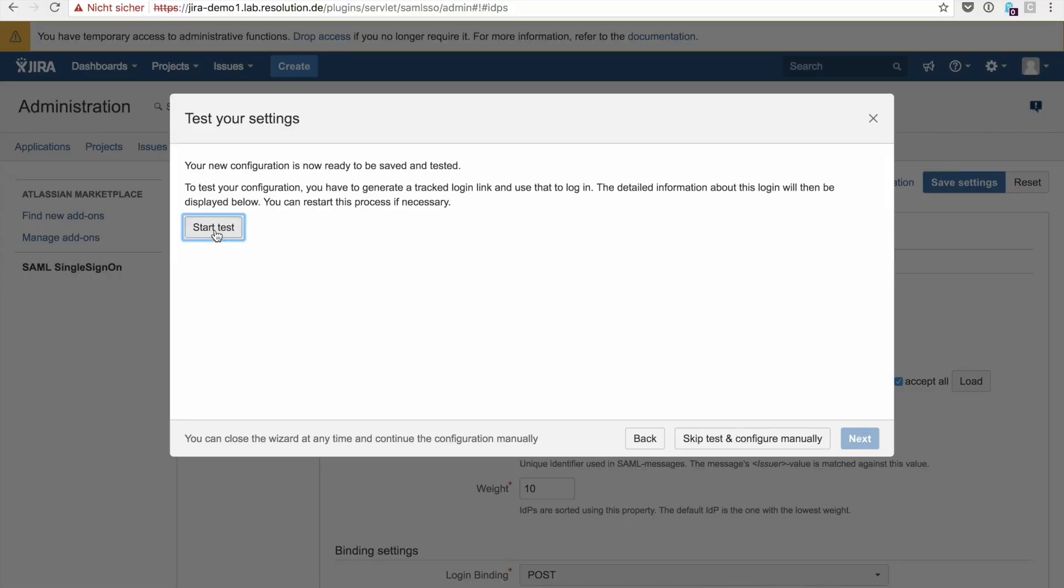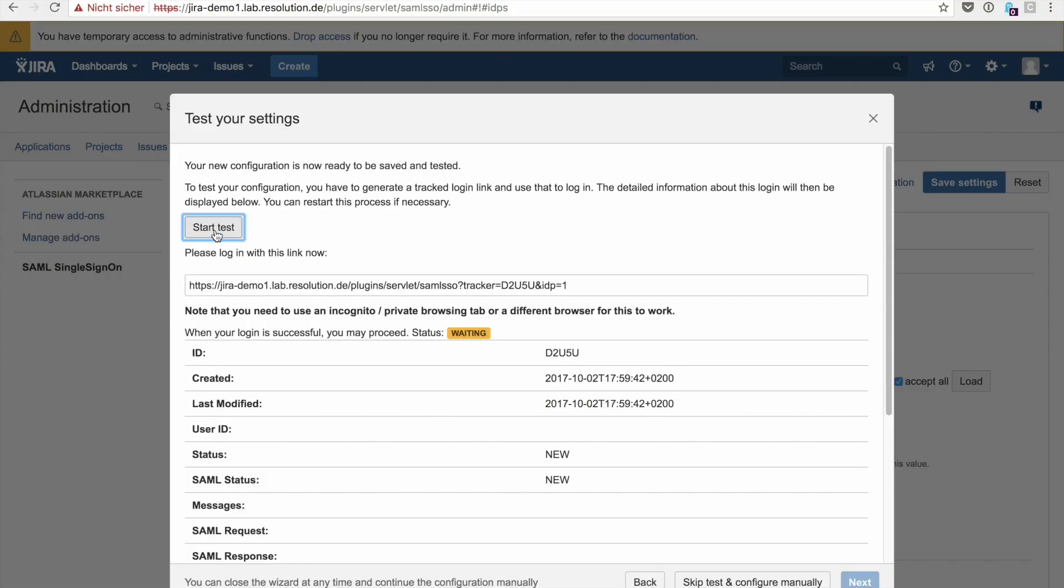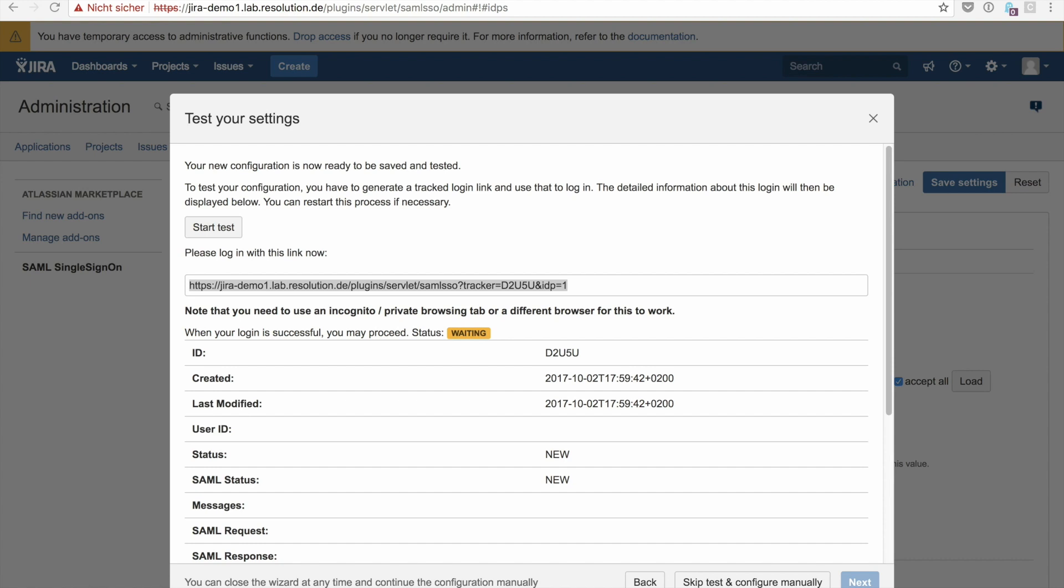All right, welcome back to our plugin. Click start test. This now actually takes you into the dialog for our live authentication tracker. Please copy this URL, and this URL actually invokes our plugin with a specific tracker URL and the IDP you've just configured. So you need to open a new incognito window or private browsing tab so that you're not authenticated against ADFS yet, for example, and then paste in the URL.